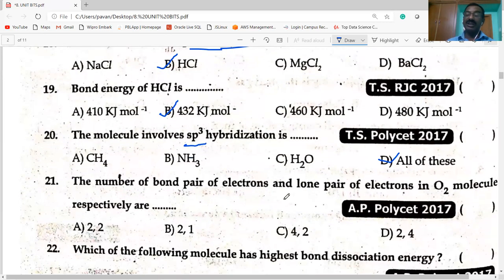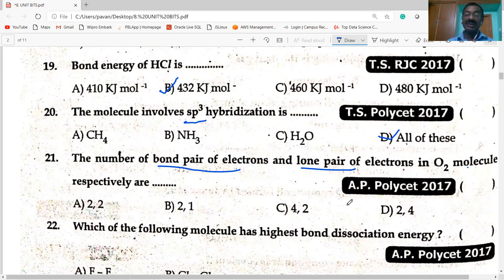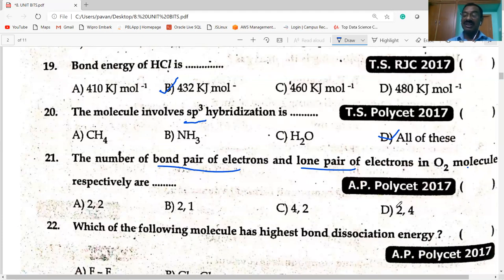Next: the number of bond pair electrons and lone pair electrons in oxygen molecule. In oxygen molecule there are two bond pairs and two lone pairs on each oxygen atom. In total, there are two bond pairs and four lone pairs.